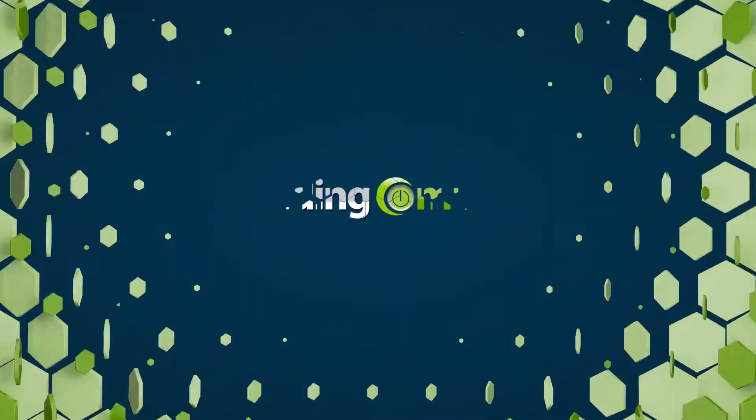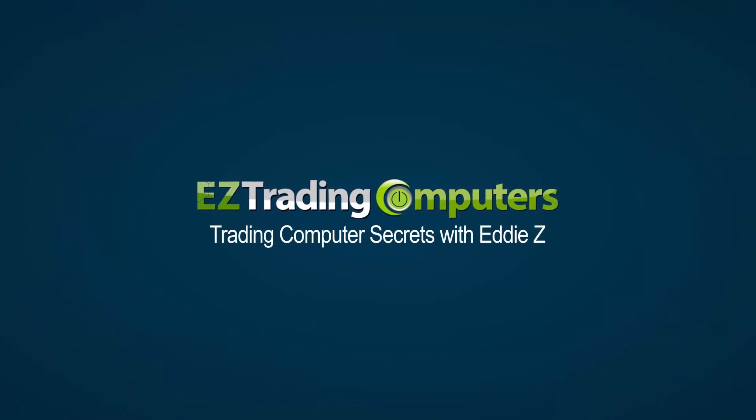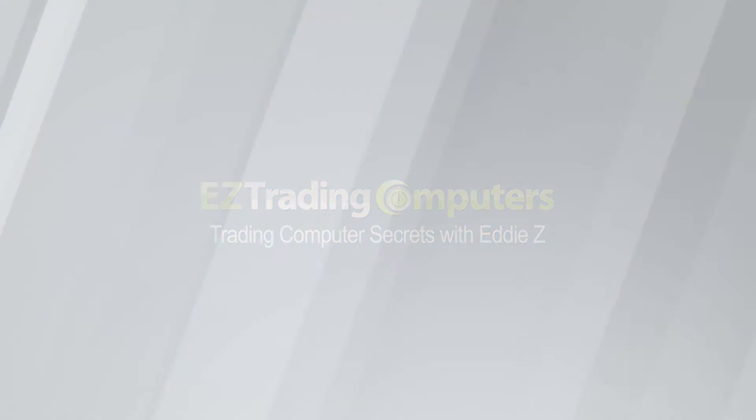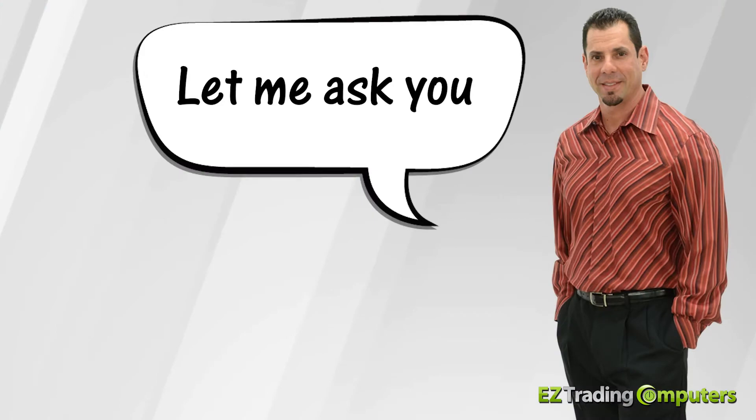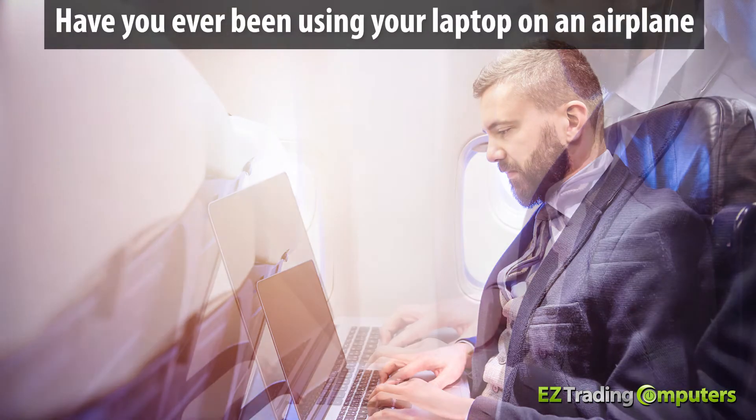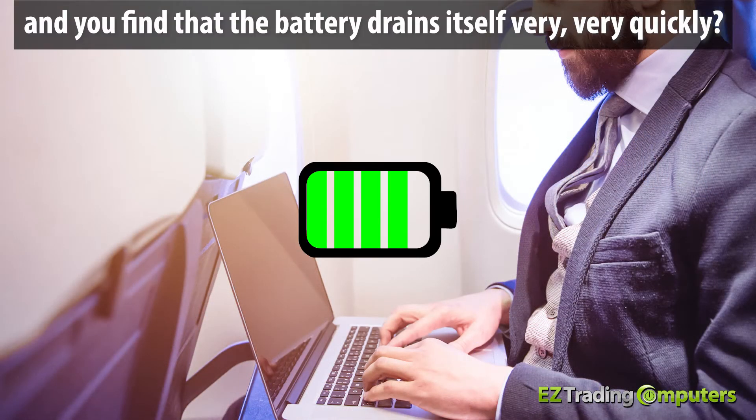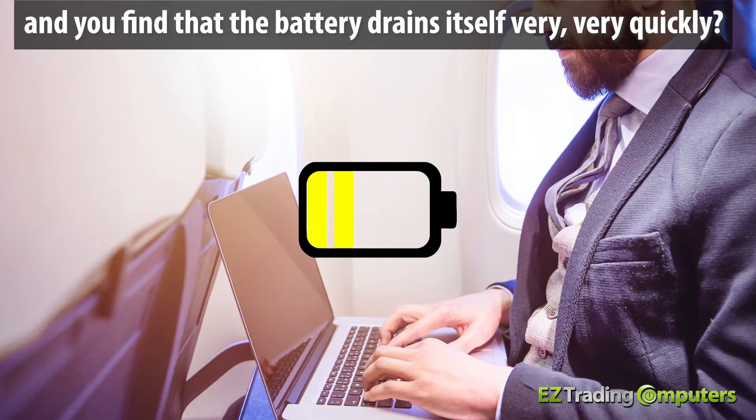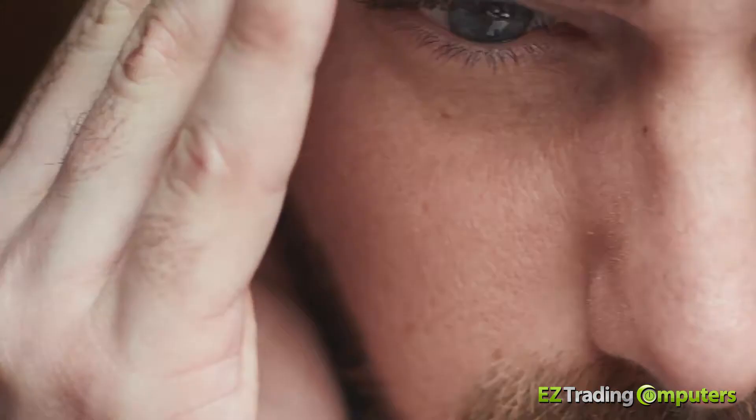What's up everybody, it's Eddie Z here from Easy Trading Computers and you're watching Trading Computer Secrets. Let me ask you, have you ever been using your laptop on an airplane and you find that the battery drains itself very very quickly? Oh my goodness, this can be an incredibly frustrating experience.